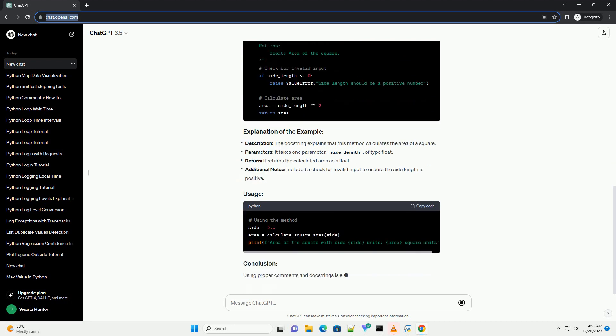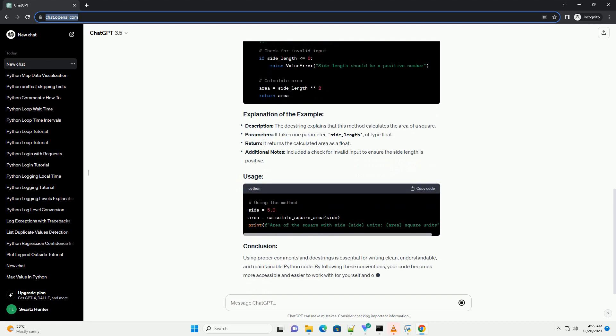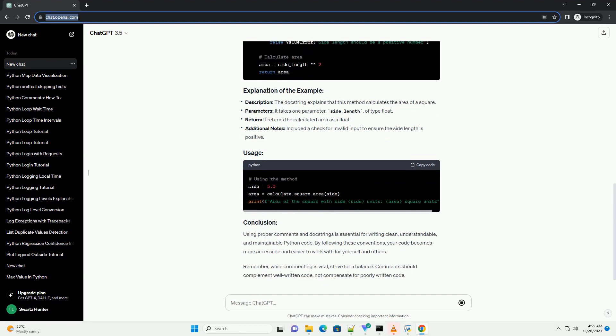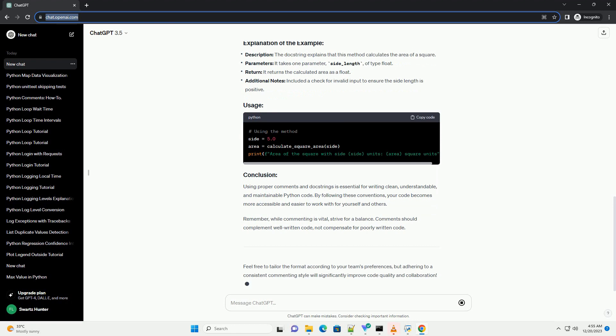A standard docstring typically consists of the following parts. Follow the guidelines set by Python Enhancement Proposal 257, PEP 257, for docstring conventions. Using proper comments and docstrings is essential for writing clean, understandable, and maintainable Python code. By following these conventions, your code becomes more accessible and easier to work with for yourself and others.